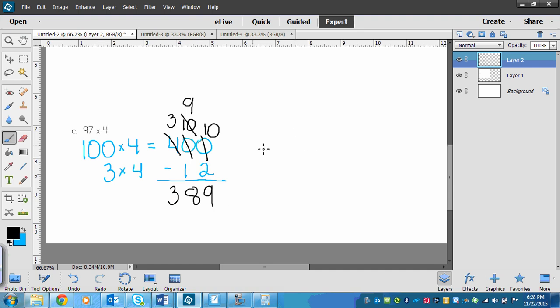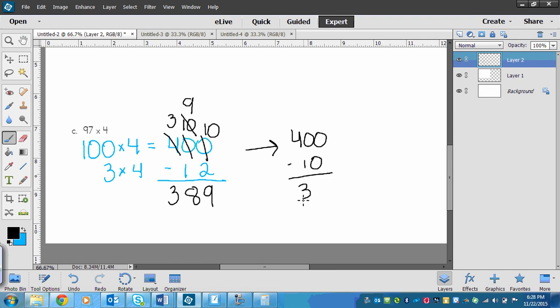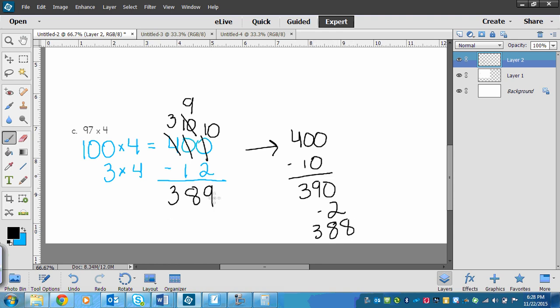Now if I were to do this in my head, like I said before, I could think 400, and then I could think 10 less than that. 10 less than 400 would be 390. And then I still didn't take the 2 away. So 2 less than 90 is 88. So I would get 388, and that makes sense here that I did this wrong.